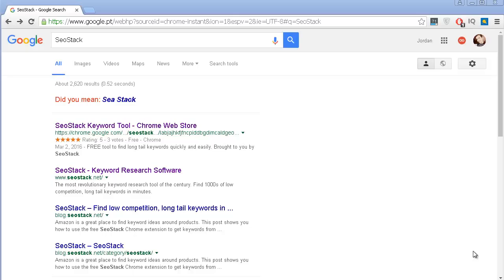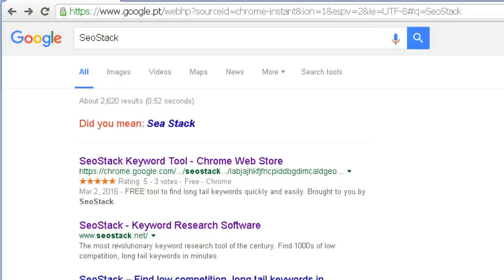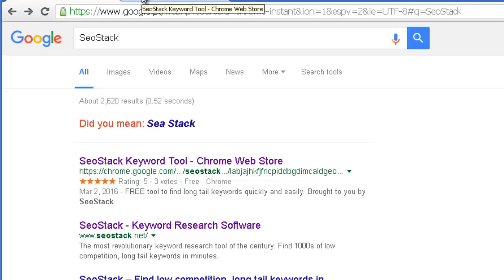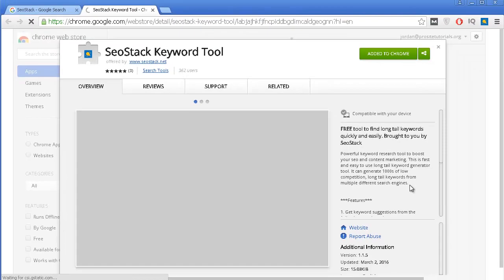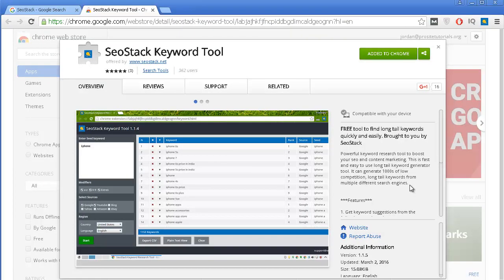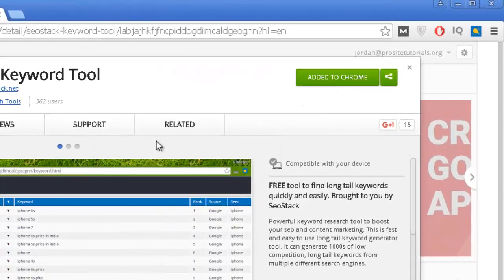The second tool is called SEO Stack Keyword Tool. This is an application that you can install on the Chrome browser — one of the downsides is you actually need to use Chrome to be able to use this tool, but it's well worth it. You just search for SEO Stack, go to the first website, and since I already have this application installed, you just need to click Add to Chrome and install it so you can start using it.